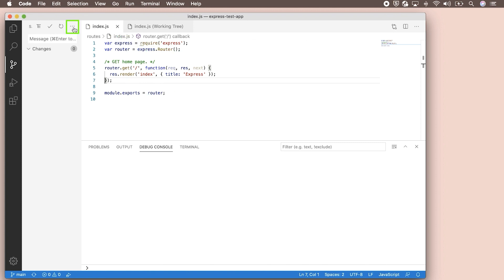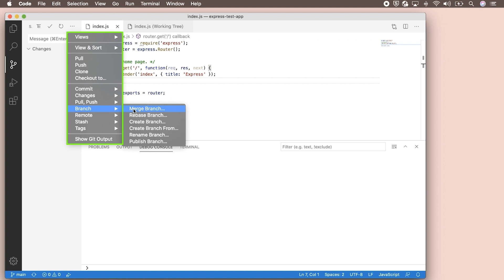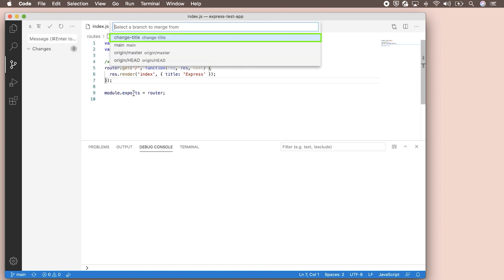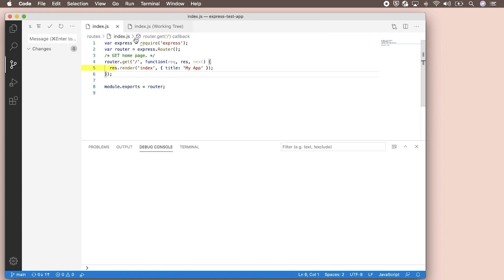Select the Git menu and go to Branch > Merge Branch. We'll choose our change-title branch. Now the string change will show up on our main branch.